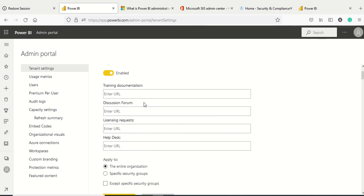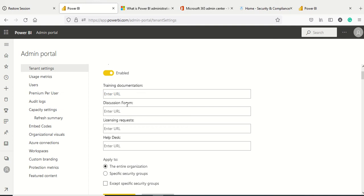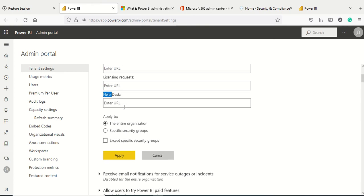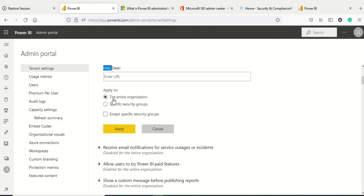Once enabled, you can provide training documentation URL, discussion forum, licensing request URL, and help desk. These are URLs which you might have built up in your company. It's always helpful if an organization has some kind of internal help provided to end users, specifically where to request licensing or access training and documentation.